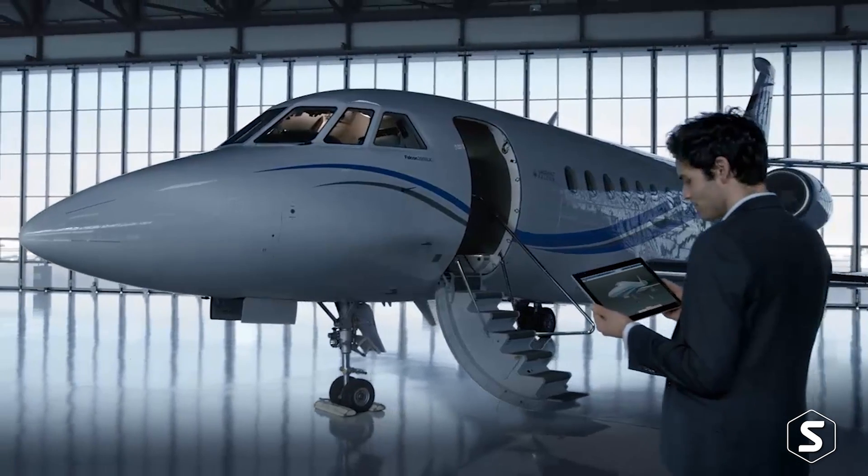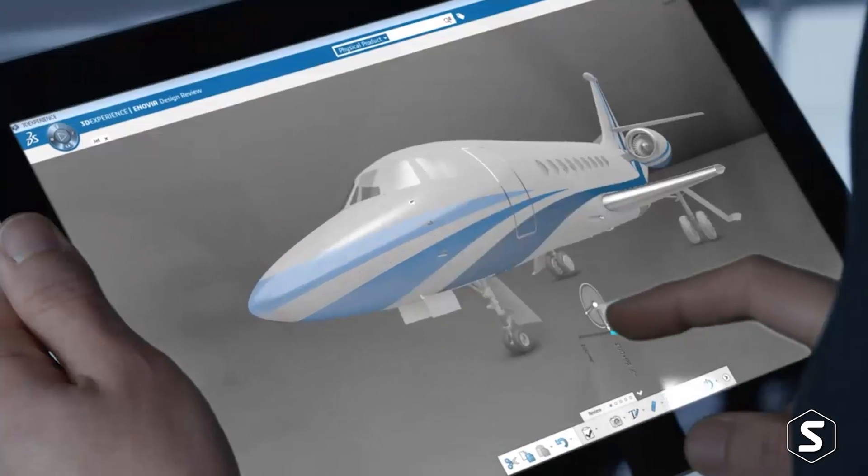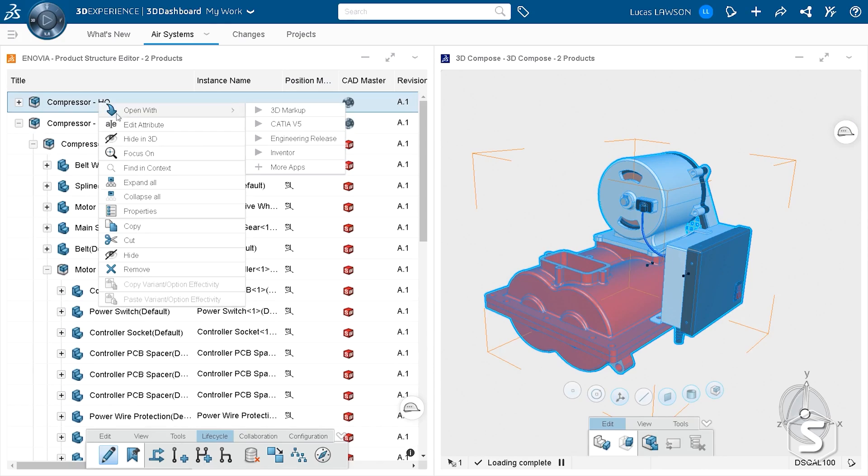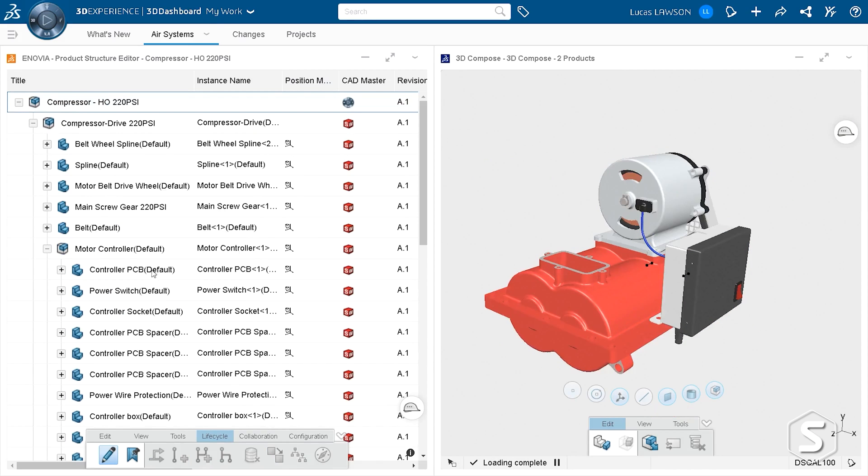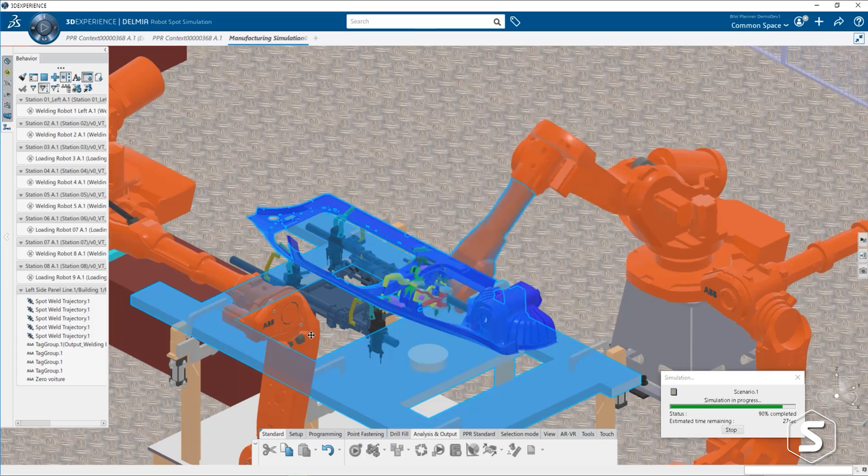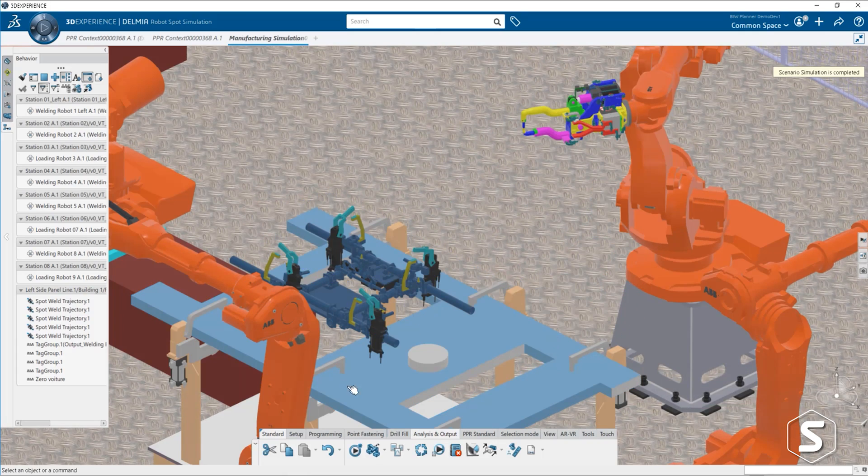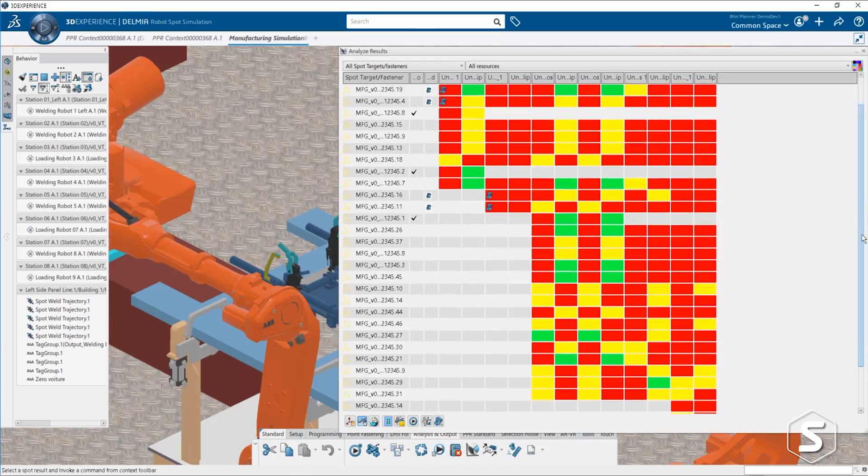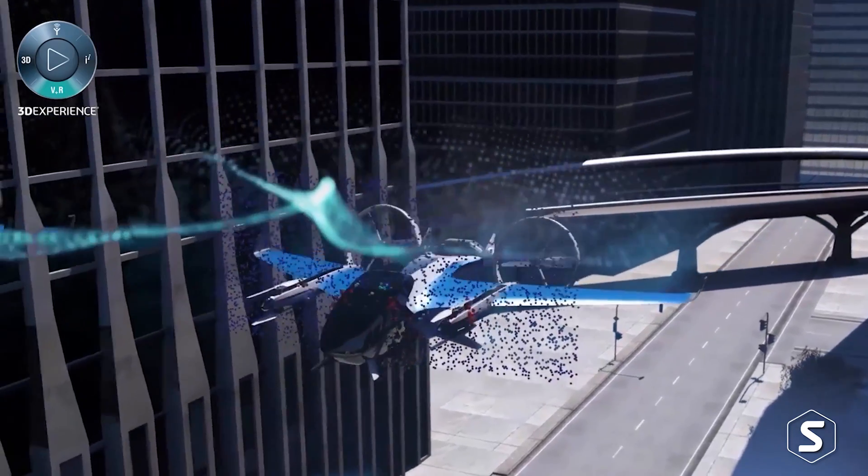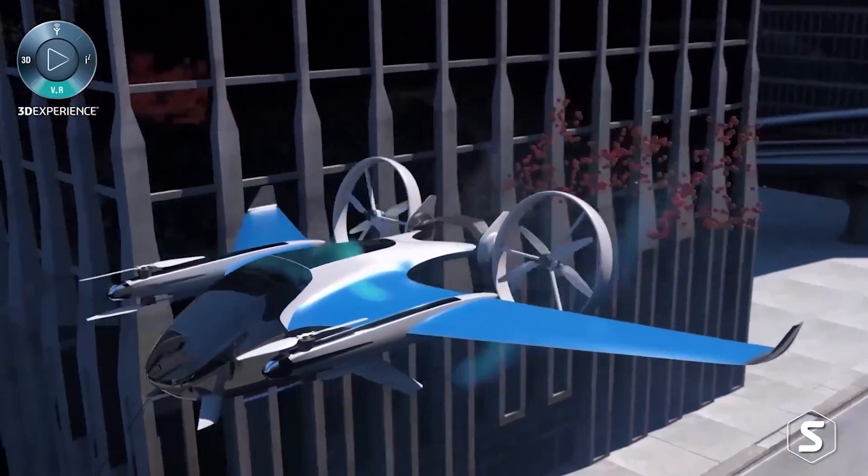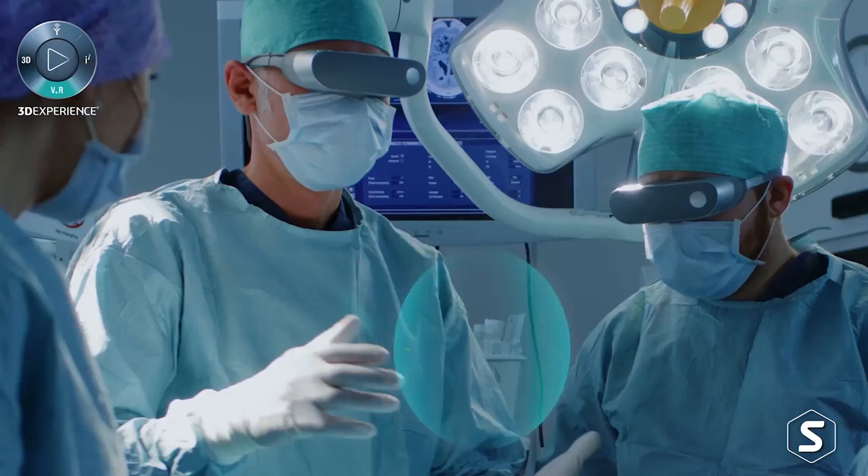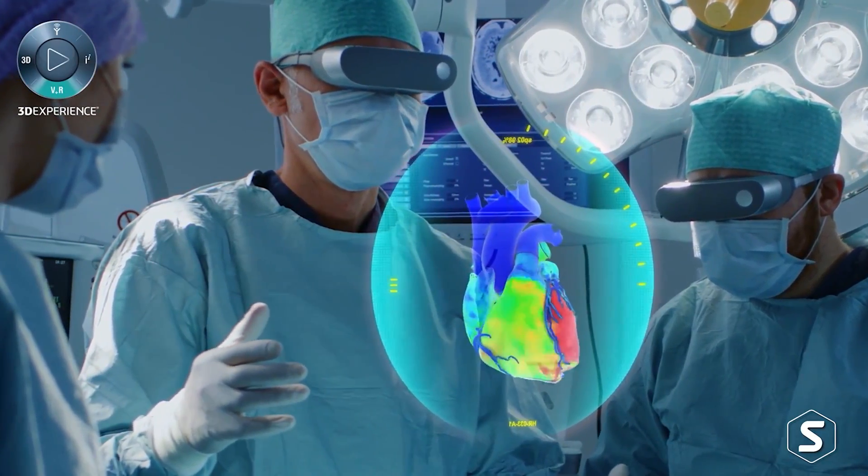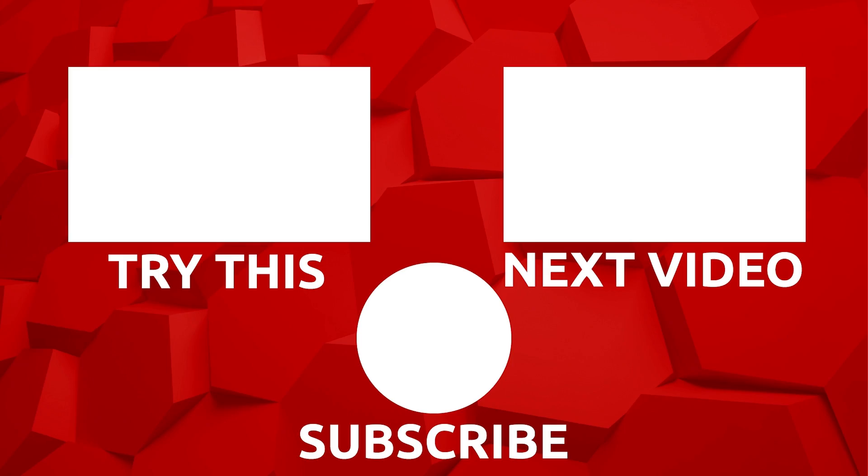Within DASSAULT's portfolio, CATIA is just one of the brands that covers 3D design and engineering. But beyond CATIA, you have ENOVIA, which is the PLM applications for data management. You've got DELMIA, which is all about taking your design and turning it into reality and planning production and manufacturing. You've got SIMULIA, which is all about simulating your product in virtual reality, making sure that it performs to the specifications and eliminating the need for physical prototyping.